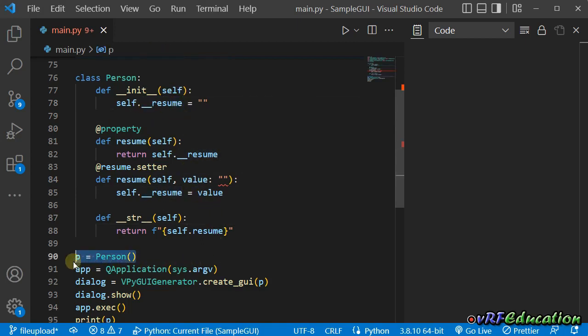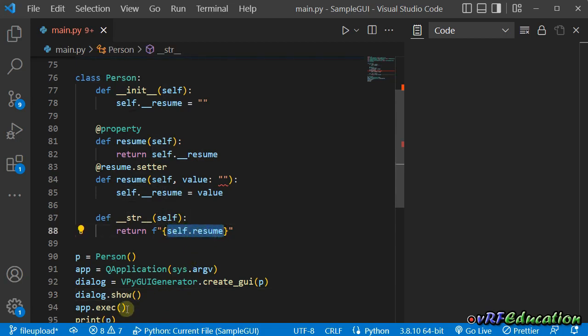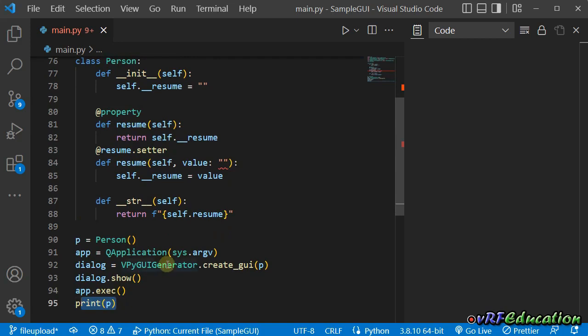After that, I create an instance of the Person class and pass it to the create_gui method of vpy GUI generator. The result is a dialog, and you can call the exec or show method. The two-way binding option is available, meaning all the data inside the object will be shown on the dialog, and any changes applied in the dialog will be applied to the object as well. In the __str__ method, I just return the resume field so I can print it to the console.